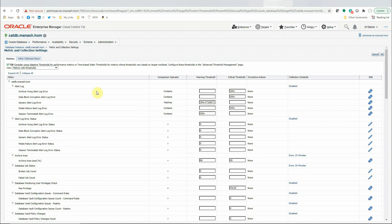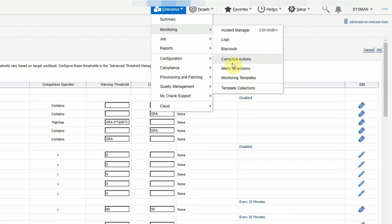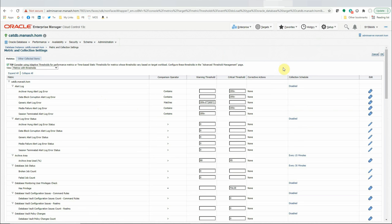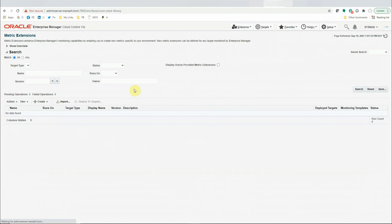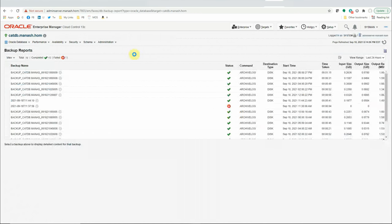You can navigate to the metric extension space by going to Enterprise > Monitoring > Metric Extension. Right now we don't have any metric extensions created. Your backups may be running from different platforms — Dell EMC Networker, NetBackups, Oracle Secure Backups, OEM, or your own scripts scheduled in Crontab. But whatever your backup platform or mechanism, you can always use OEM to alert you on backup failures.